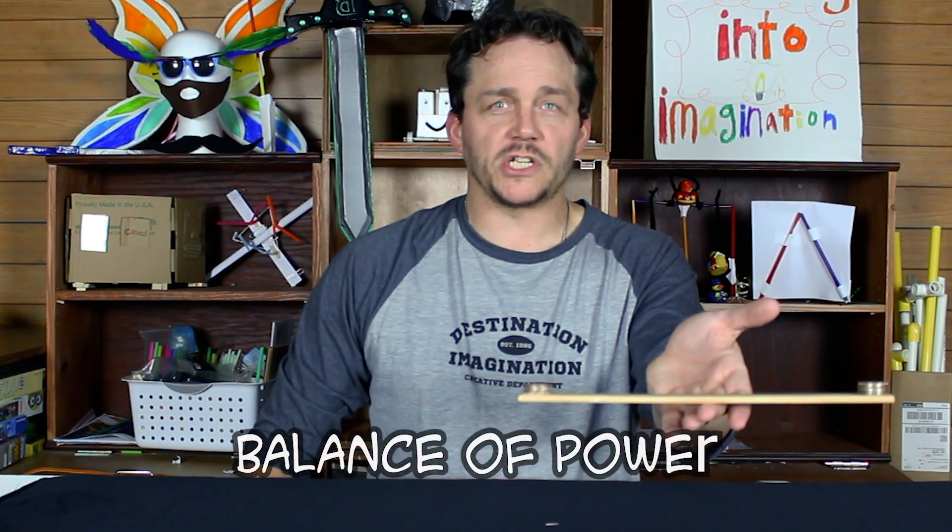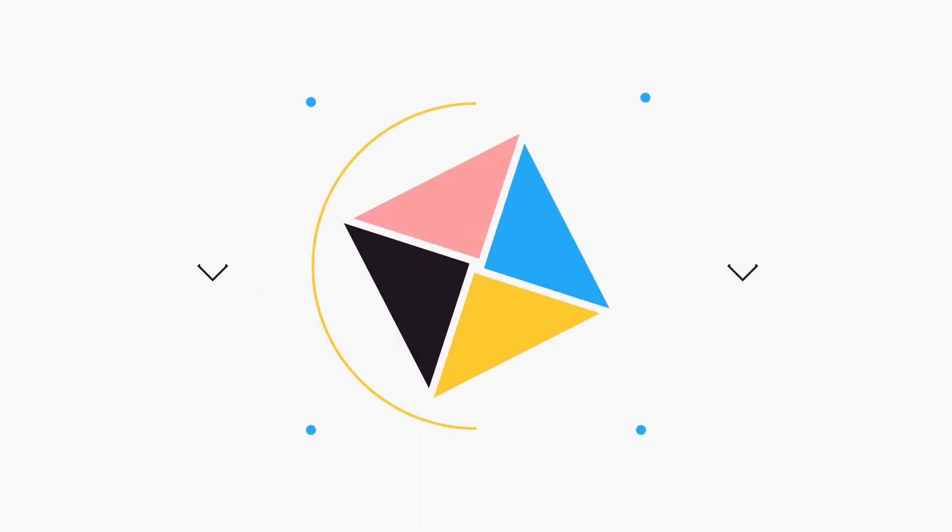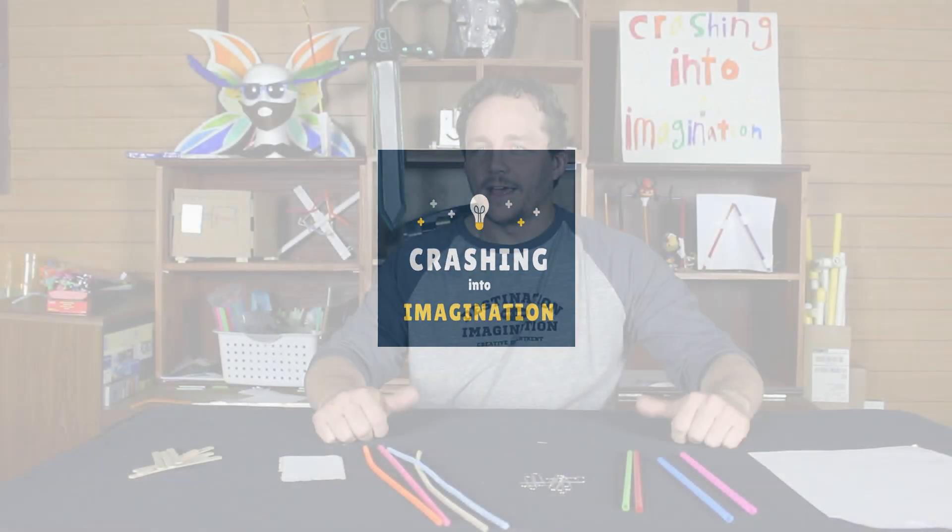If you seek power, you must first achieve balance. Hey everyone, Coach Scott here to help you with another instant challenge. Today we're going to do balance of power.